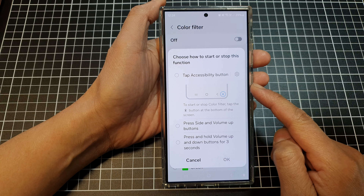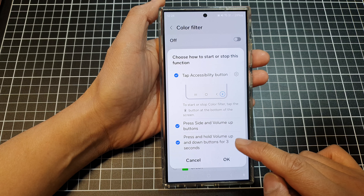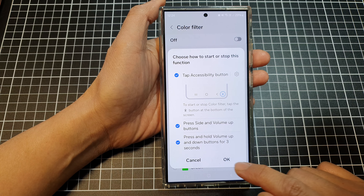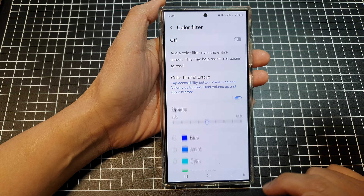Tap OK. Now, if you tap on the accessibility button at the bottom corner, it will bring up a menu where you can quickly turn on or turn off color filter. And that's it — thank you for watching this video.